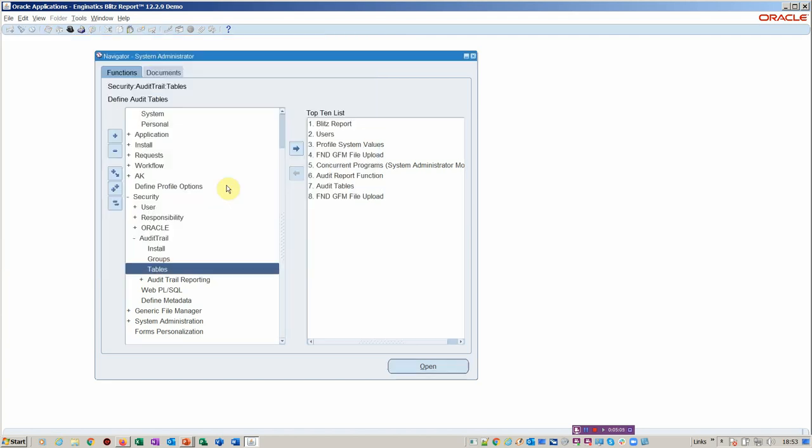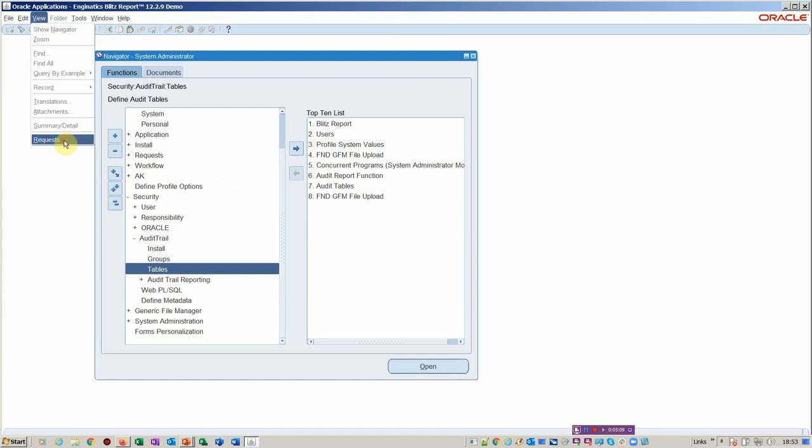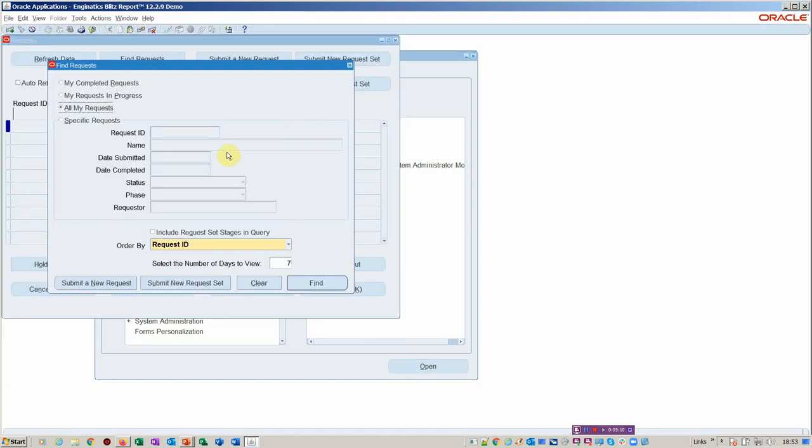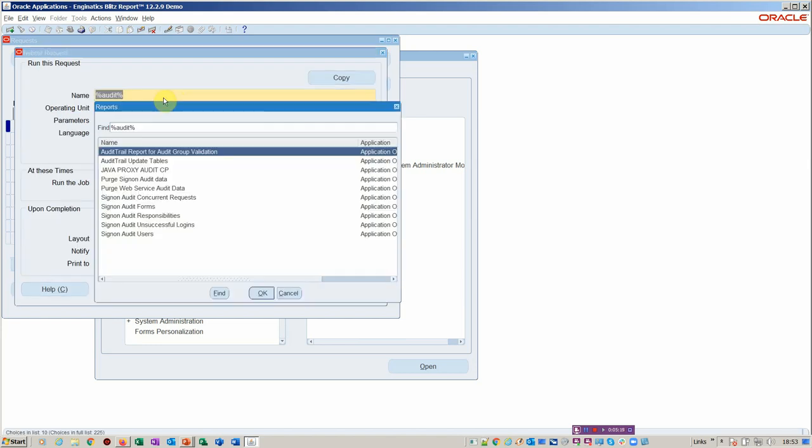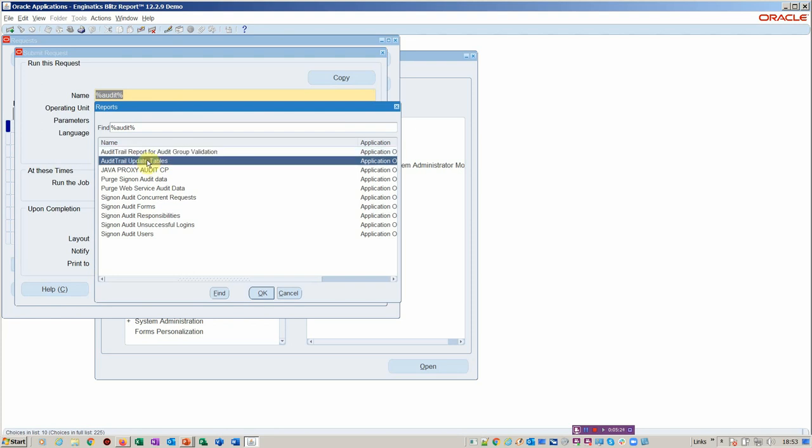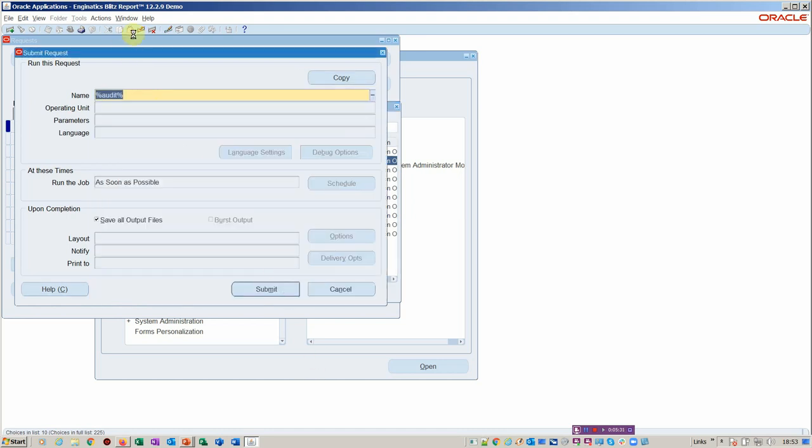So given that that's now enabled, you would run two requests. The two requests that you would have to run, one of them is called the audit group. So basically, you would just come in here and run the audit group. So that's the group validation. And then the next one is the audit trail update table. That's if you've added additional columns to audit. I'm not going to run it because we've already run it.